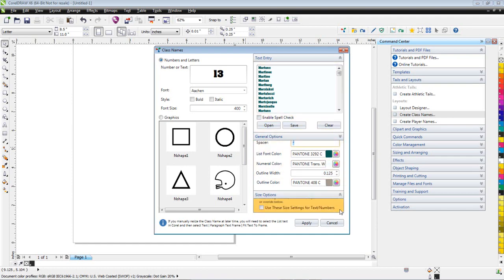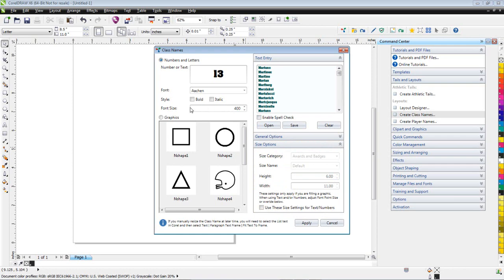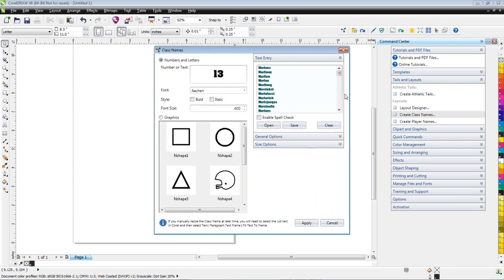And then under Size Options, if you check this box right here, you can enter a specific size option. But it overrides the font option over here. So what I'm going to do is just pick my font size, which will override these settings. So I've got everything ready to go to process this.